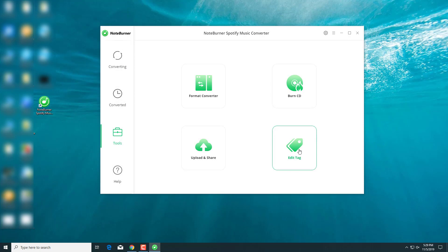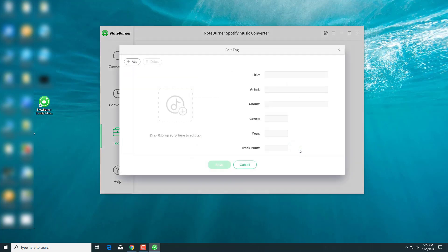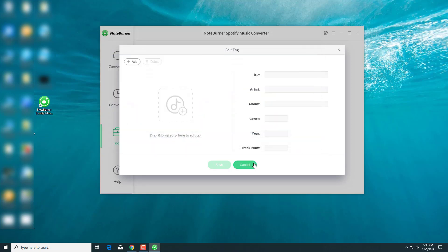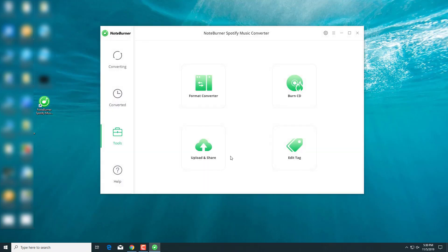And this one, Edit Tag, very simple use. Just to add the information of a song, drag your music here and add the title, artist, etc.